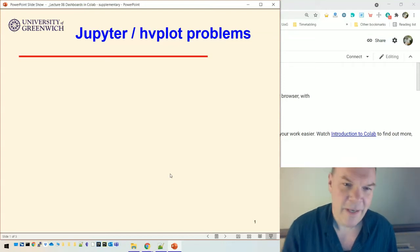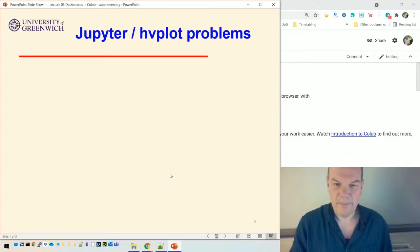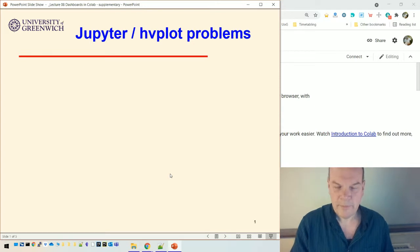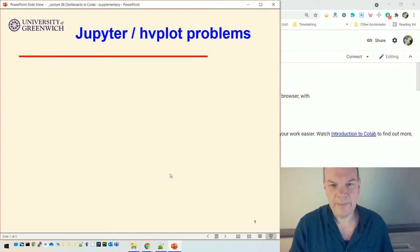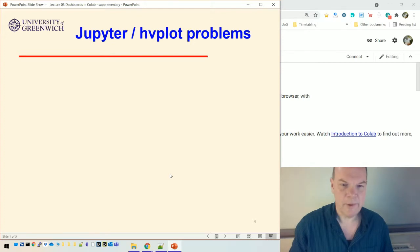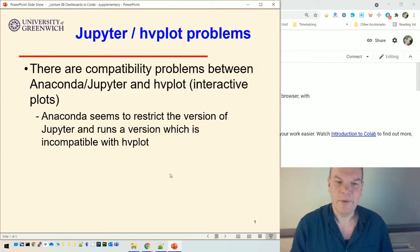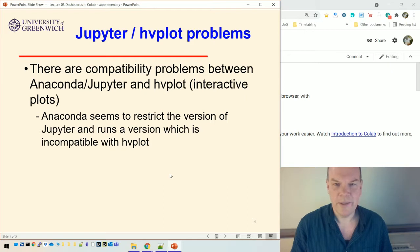Okay. Hi, everybody. So, this is a supplementary video. It's a follow-on from Lecture 08, and I've understood that there's been some problems with compatibilities between Jupyter and hvplot if you're running Jupyter from within Anaconda.